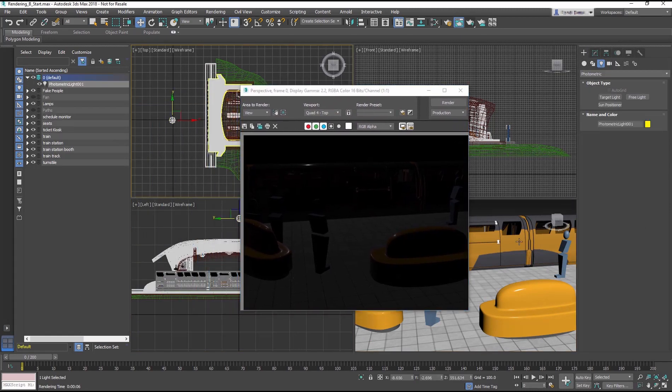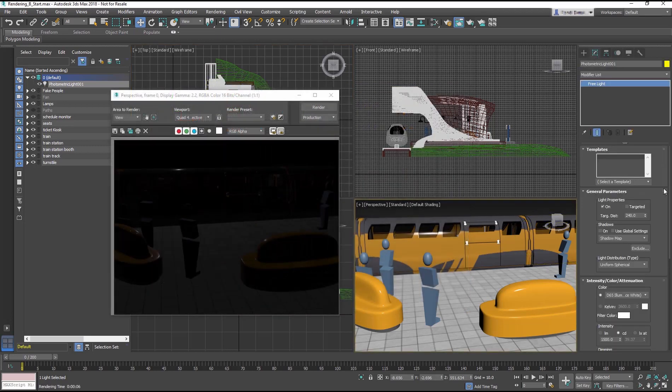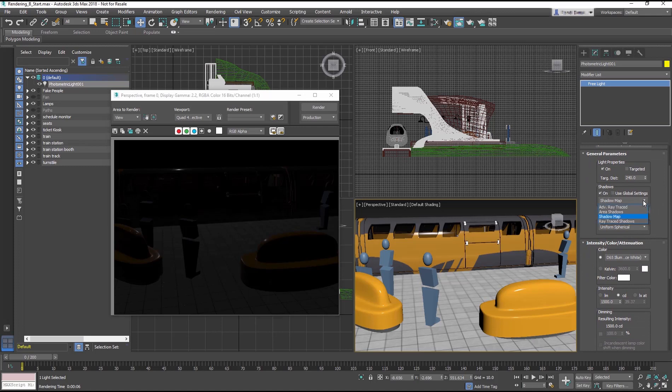Go to the Modify panel. In the General Parameters, turn on Shadows. From the drop-down menu, change the Shadow Type to Ray Trace Shadows.